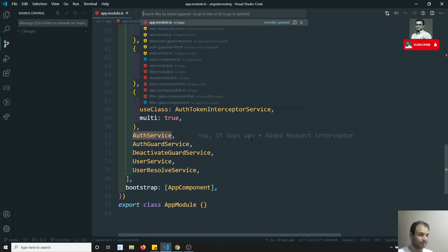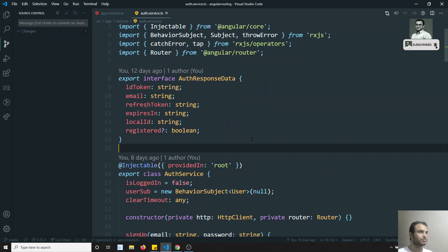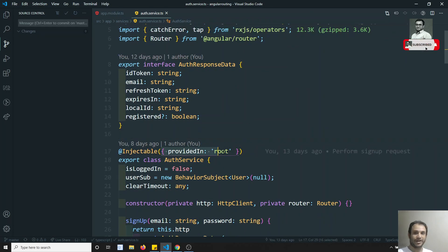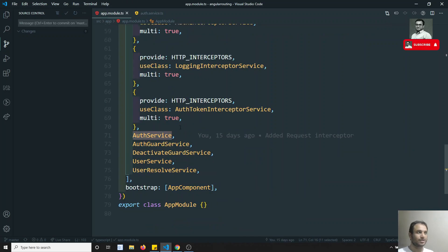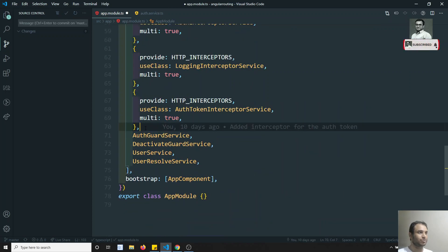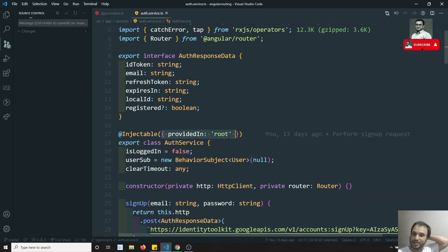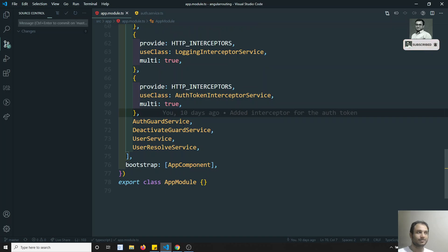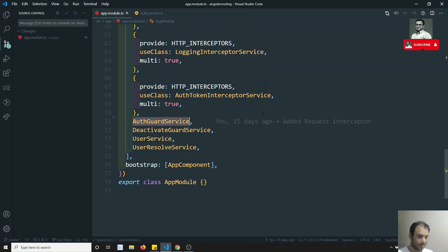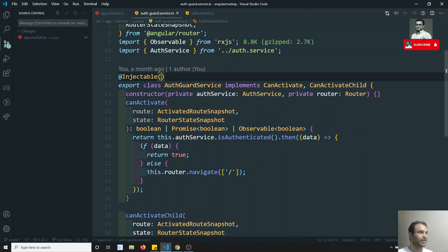For auth service, for example if I open this auth service, you are able to see that it has `providedIn: 'root'`. Like this you can mention it — automatically this will be injected directly. Otherwise if you don't want to mention it like this, you need to mention it in the app module. Since auth service already has `providedIn: 'root'`, there is no need to mention it in the app module again.